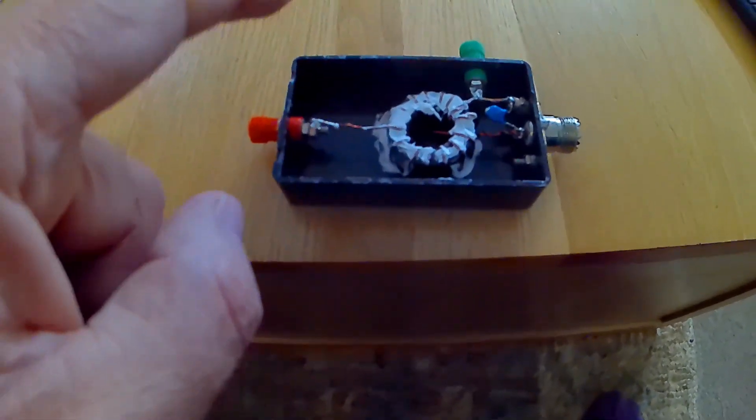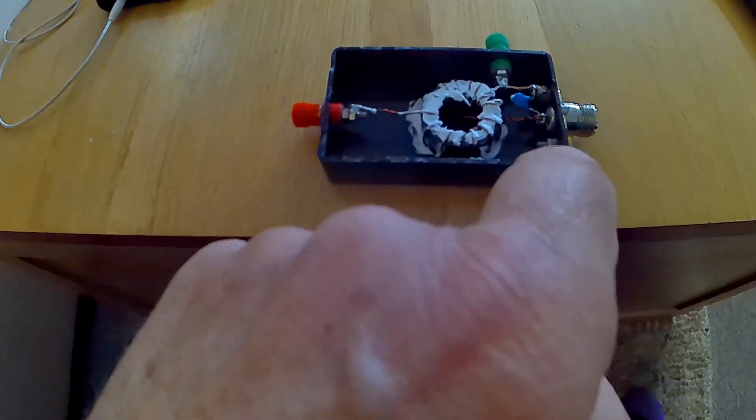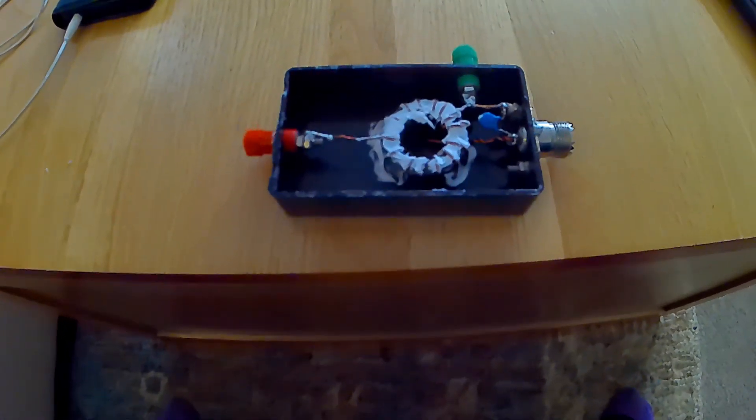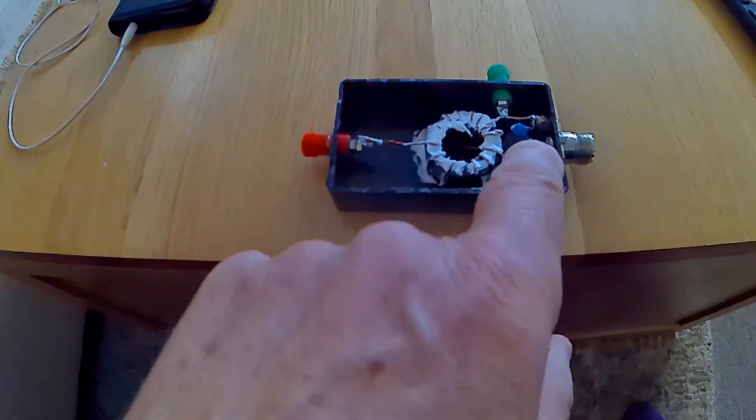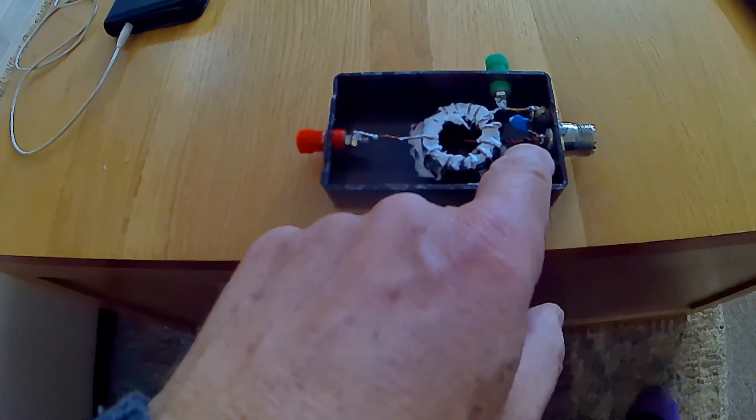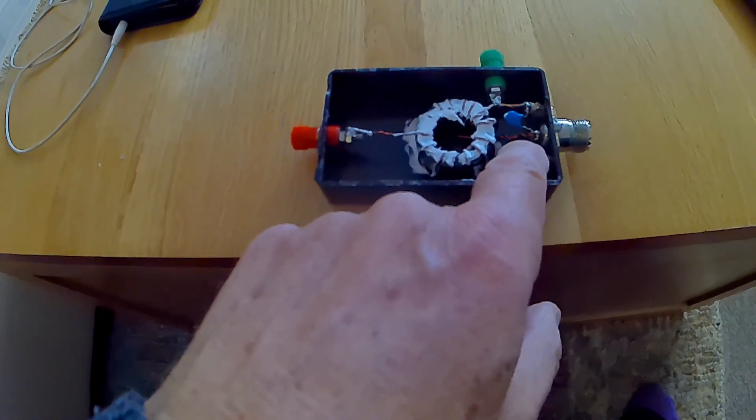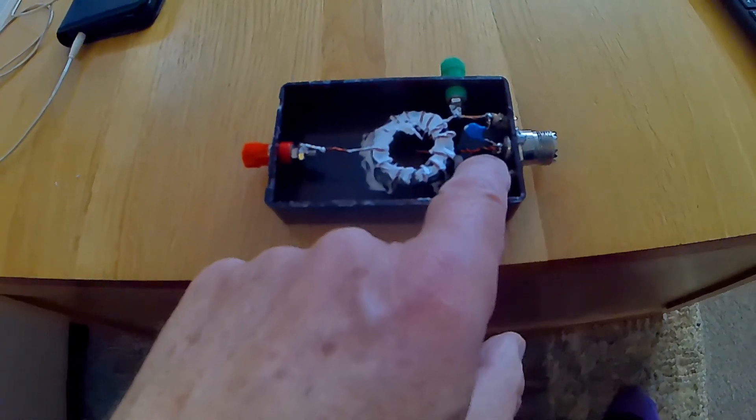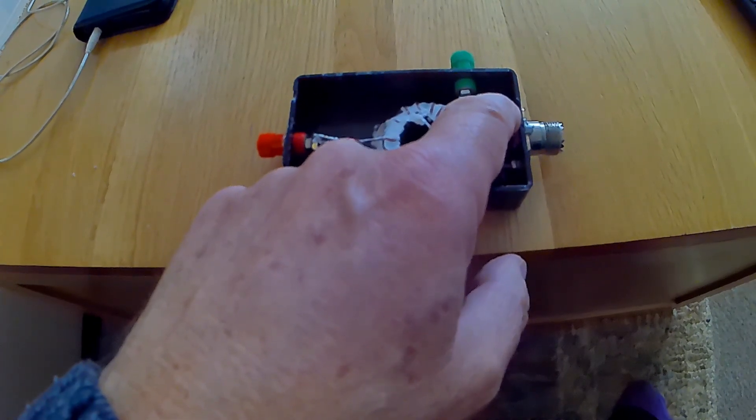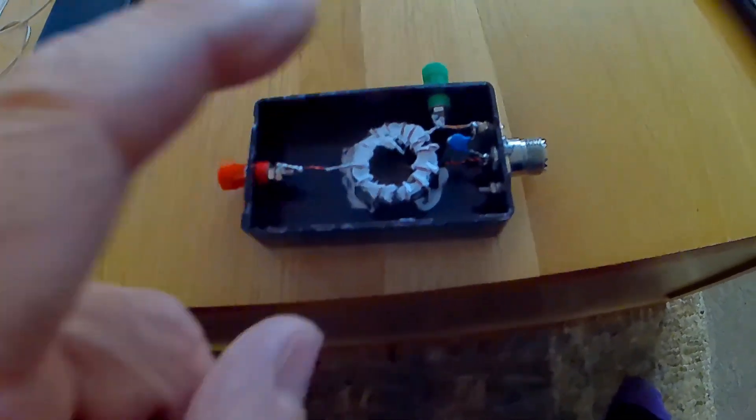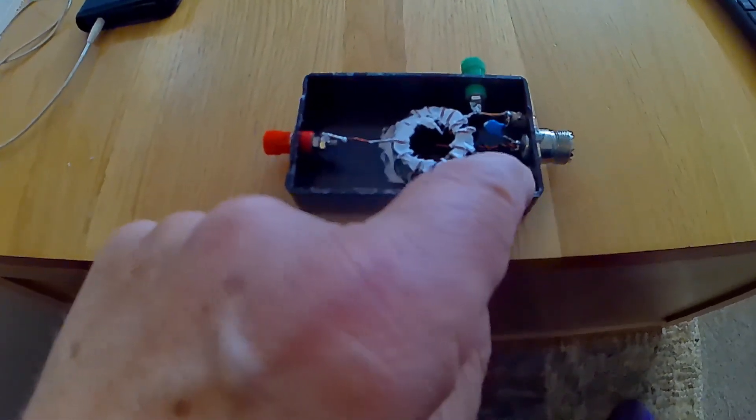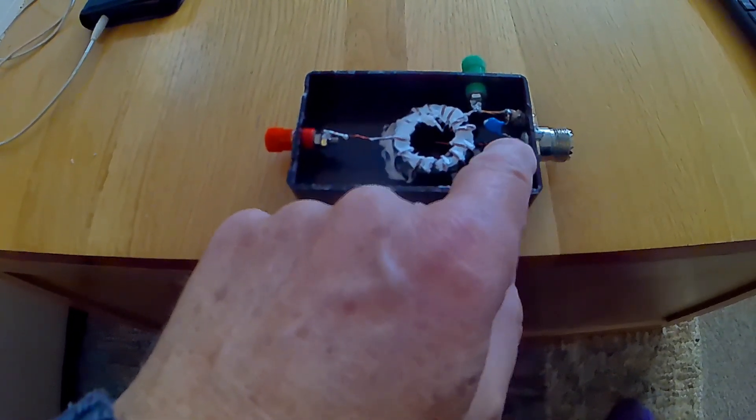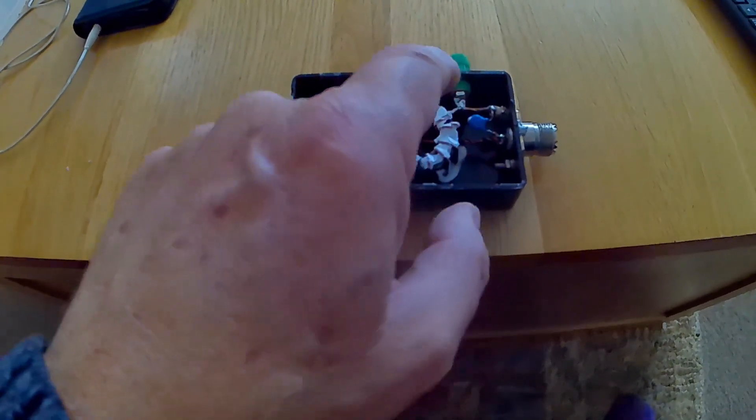Before I tell you what the fault was, I'll go over a couple of things. In some of these 49 to 1 baluns you can buy, the twisted wires for the primary are on the center conductor of the coaxial socket, and on some of them they're on the ground connection. I honestly don't know which is the right way because I've seen so many variations.